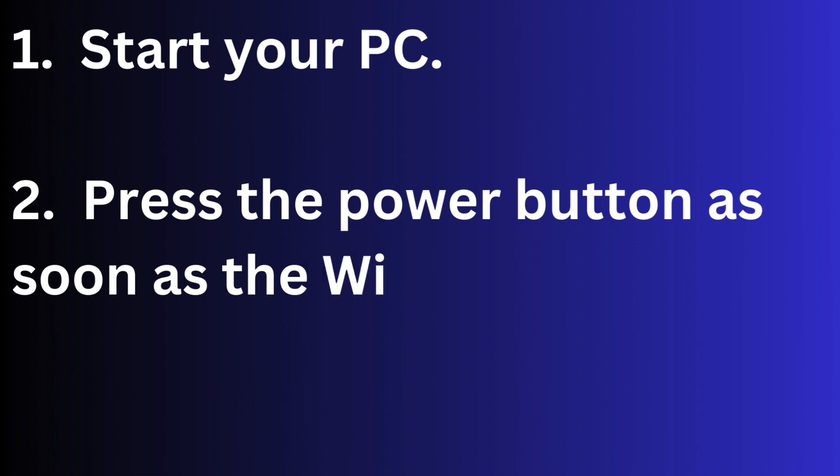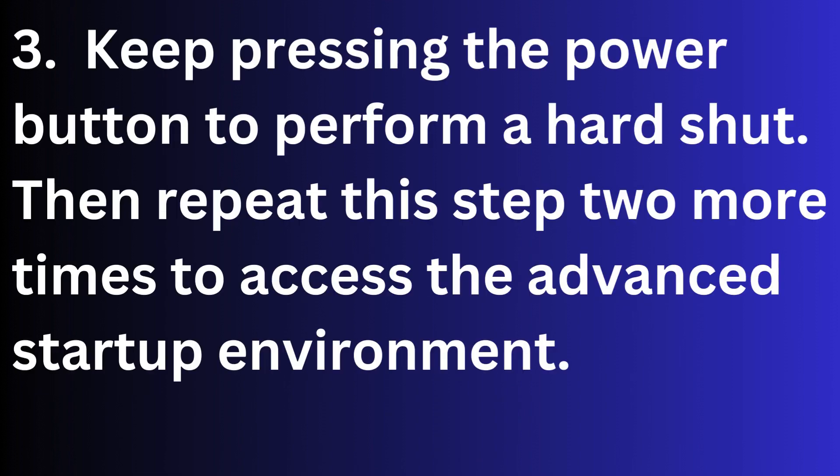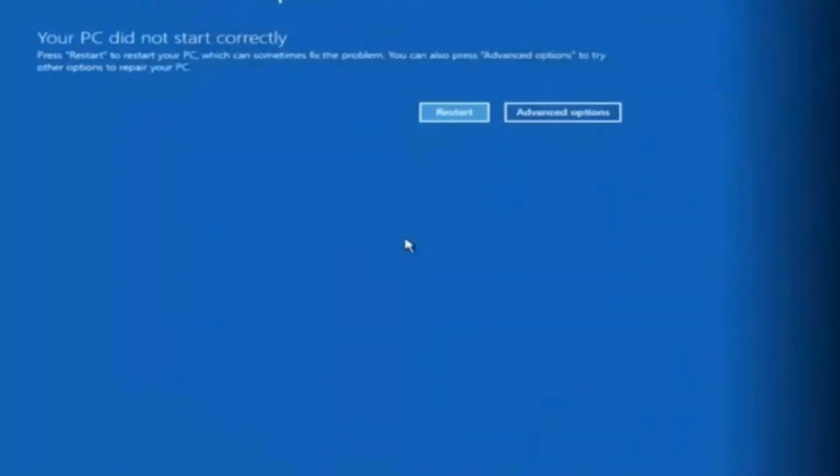Start your PC, press the power button. As soon as the Windows logo appears, keep pressing the power button to perform a hard reset. Then repeat this step two more times to access the advanced startup environment. Repeat this process two times and Windows will enter in advanced startup mode.